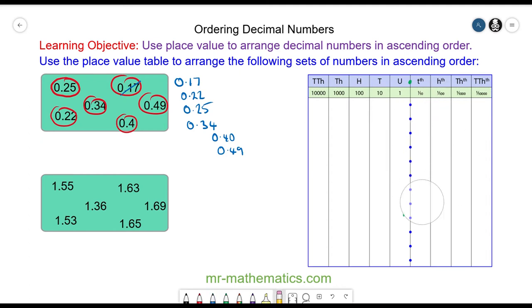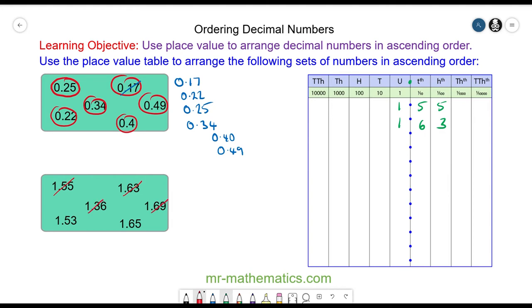Let's try the numbers in the next box. We have 1.55: one unit, five tenths, and five hundredths. Then 1.63: one unit, six tenths, and three hundredths. We have 1.36: one unit, three tenths, and six hundredths. Then 1.69: one unit, six tenths, and nine hundredths. And finally 1.53 and 1.65.